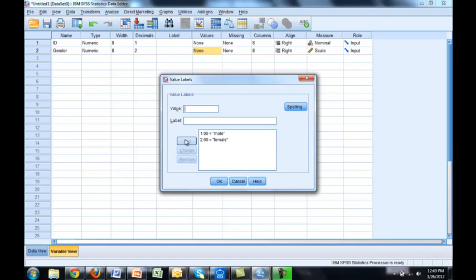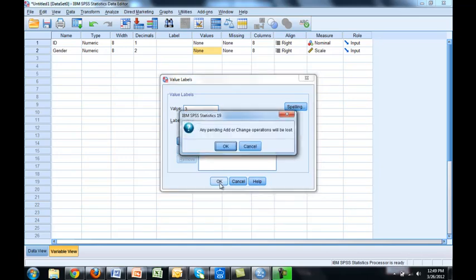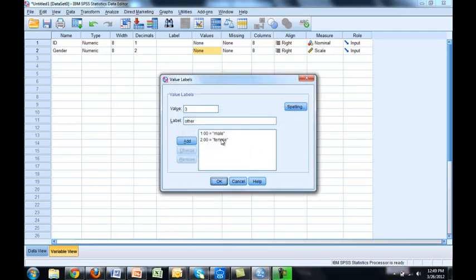I want to show you a common error. Let's say there was a third other and we forgot to hit add. If I hit okay it would tell me any pending add or change will be lost.